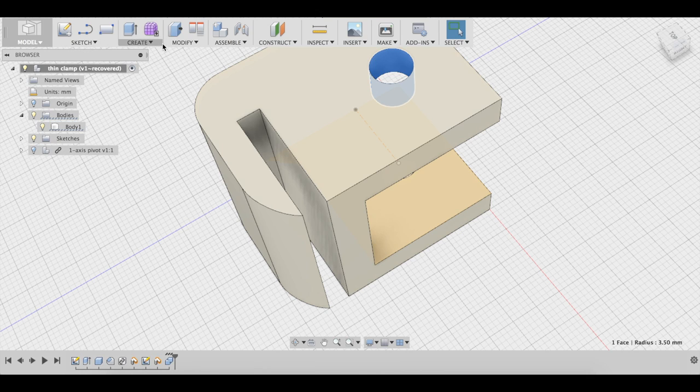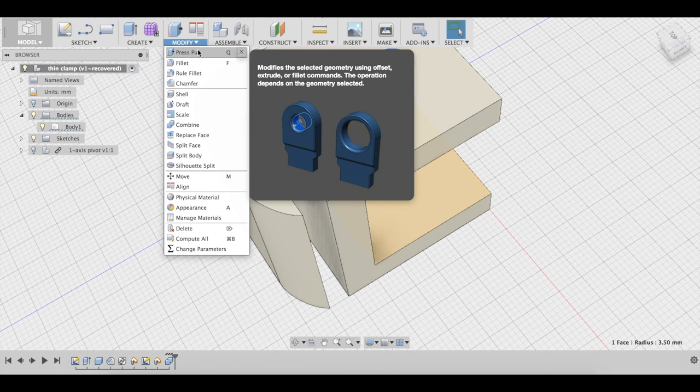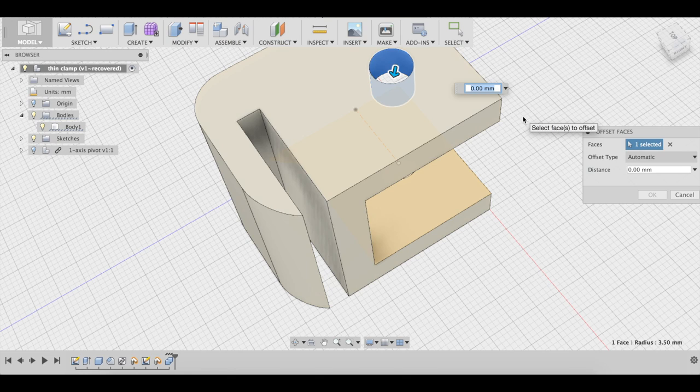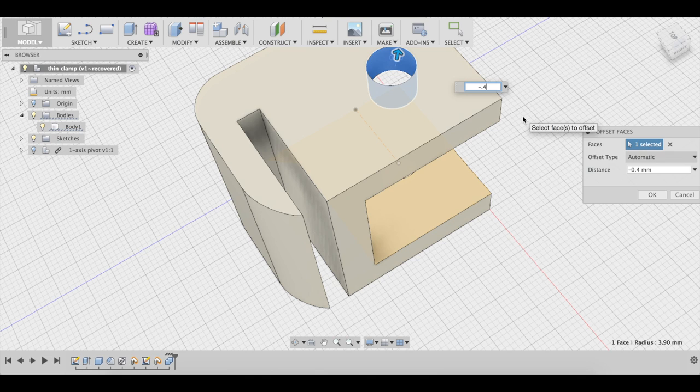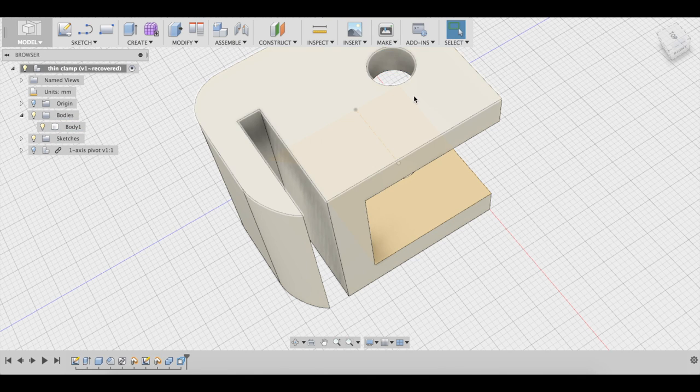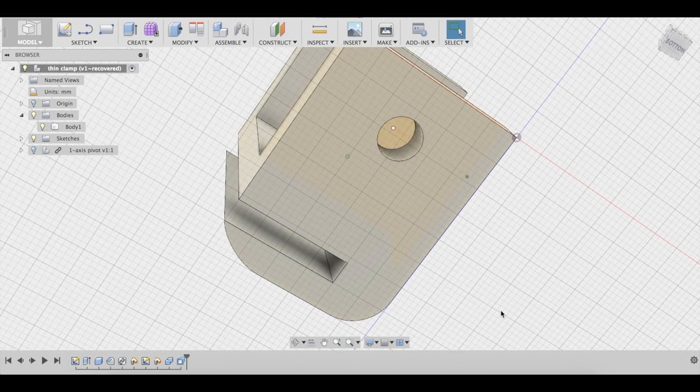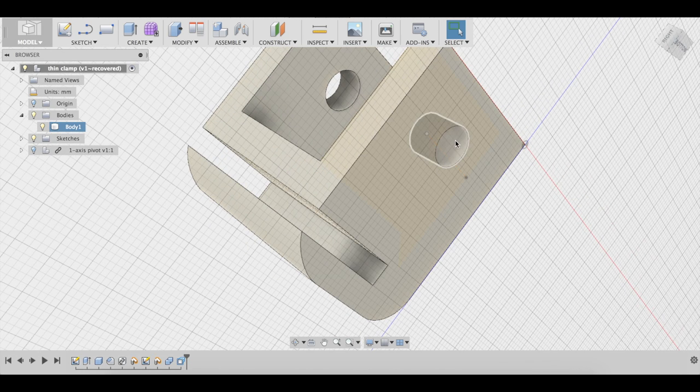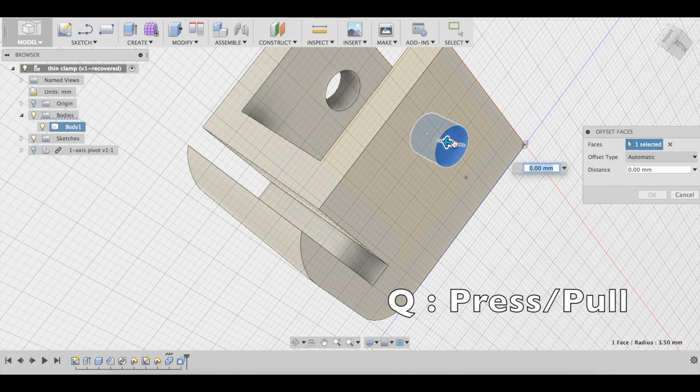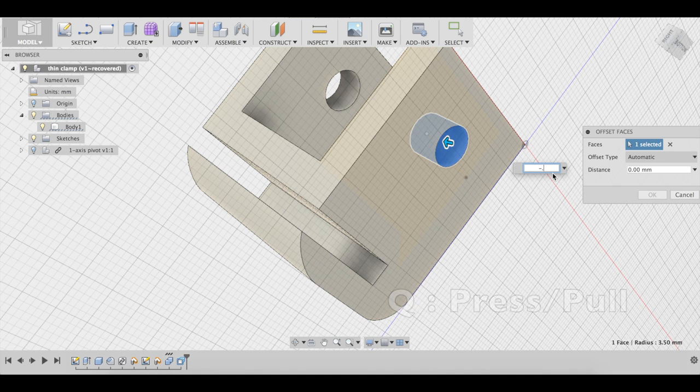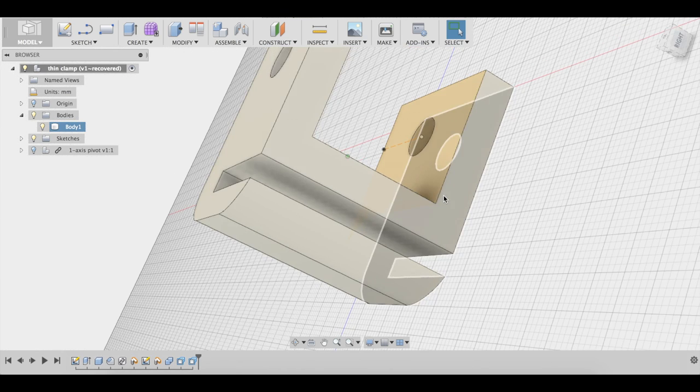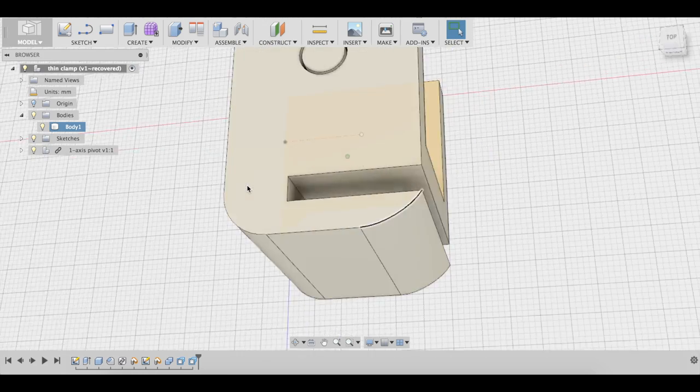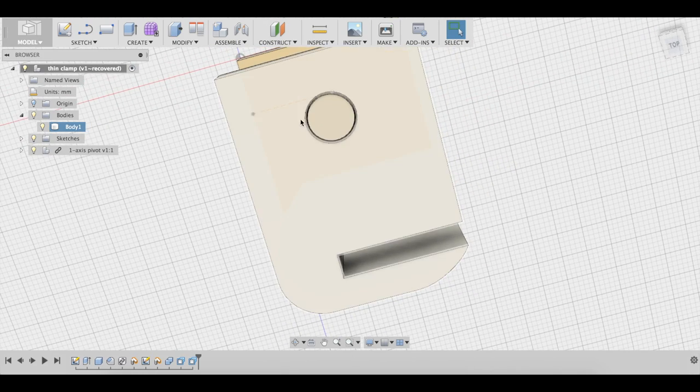Now we're going to do modify, press, pull. And we want at least 0.4 millimeters. That's going to give us 0.2 millimeters all around the edge of the surface. So Q is the shortcut, minus 0.4. Okay. So now when we show the sketch, we see that we have that space.